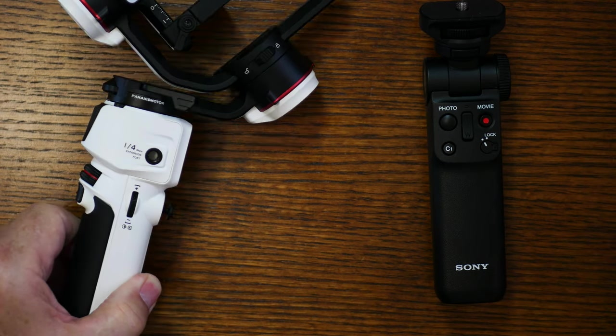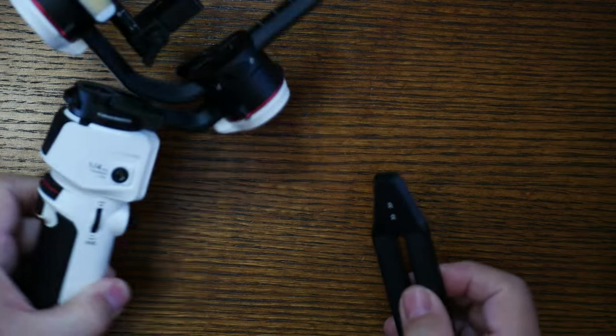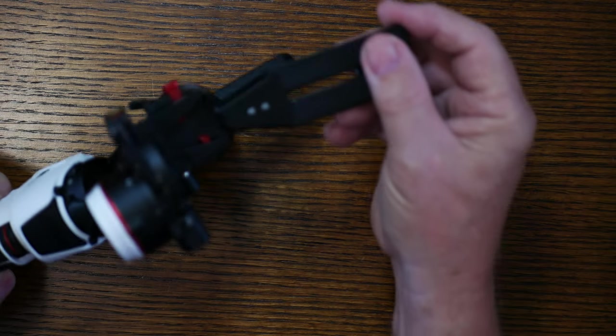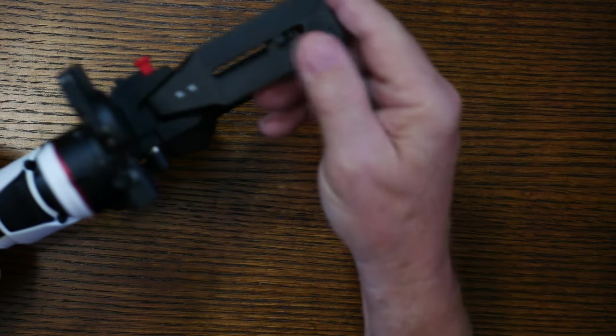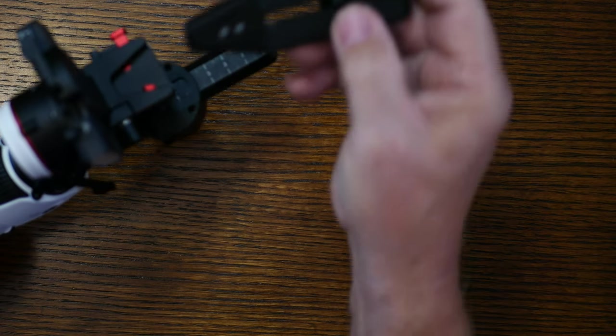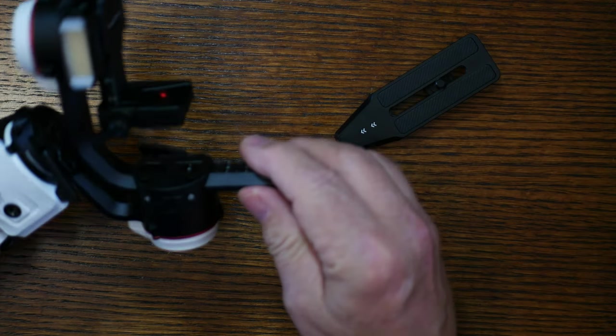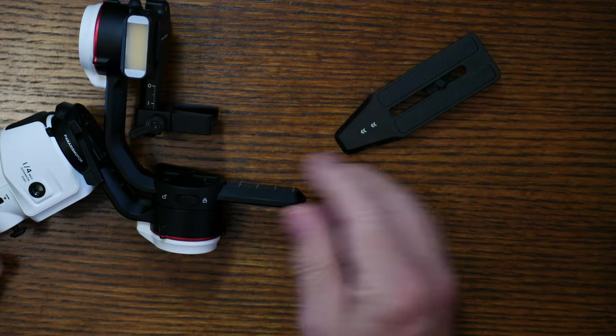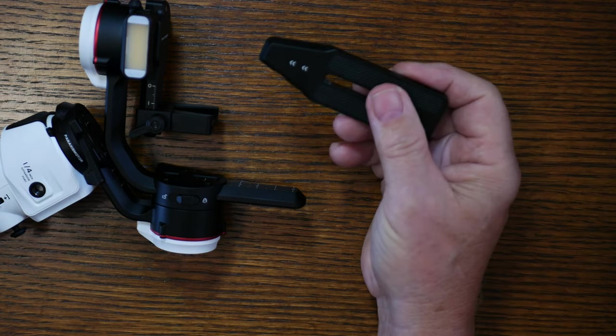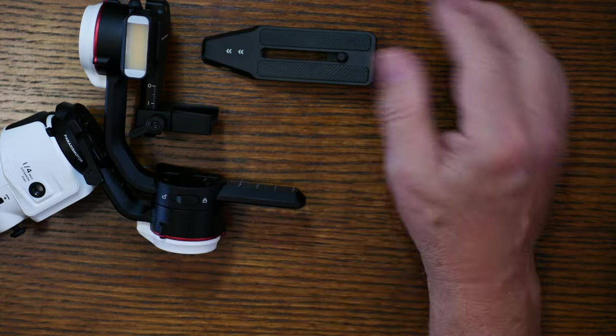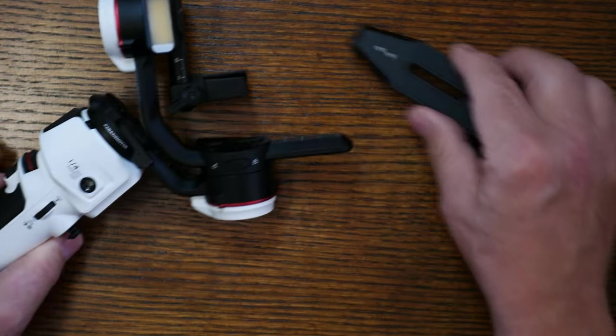Now when it comes to the Crane M3, they have this bracket. This is not the bracket that you really want. The bracket that you really want will allow you to change the battery in the ZV-E10 without dismounting it from the gimbal.